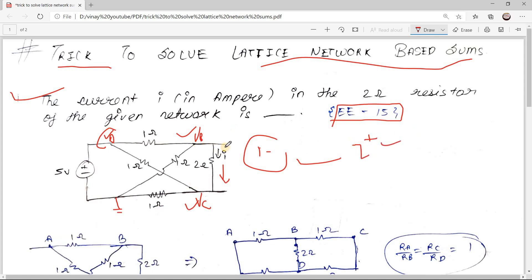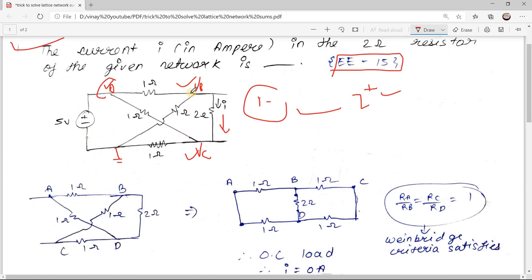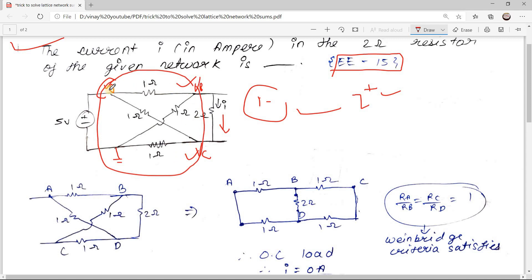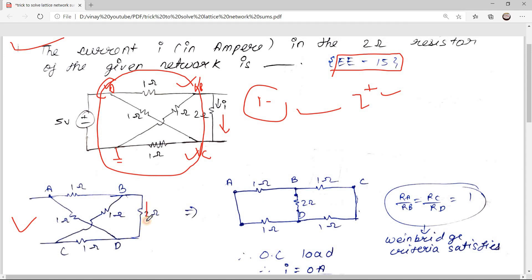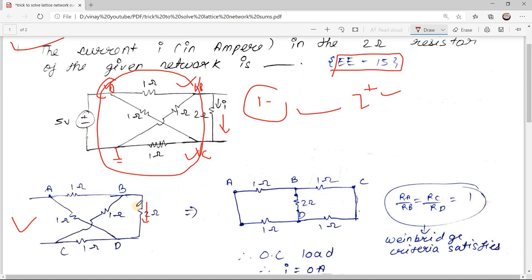With the trick, you can solve this sum in less than 30 seconds. The trick is to simplify the intermediate network. Here you can see this intermediate network is nothing but a lattice network. I have drawn the intermediate network — this is your lattice network and this is your load through which you have to find the current.